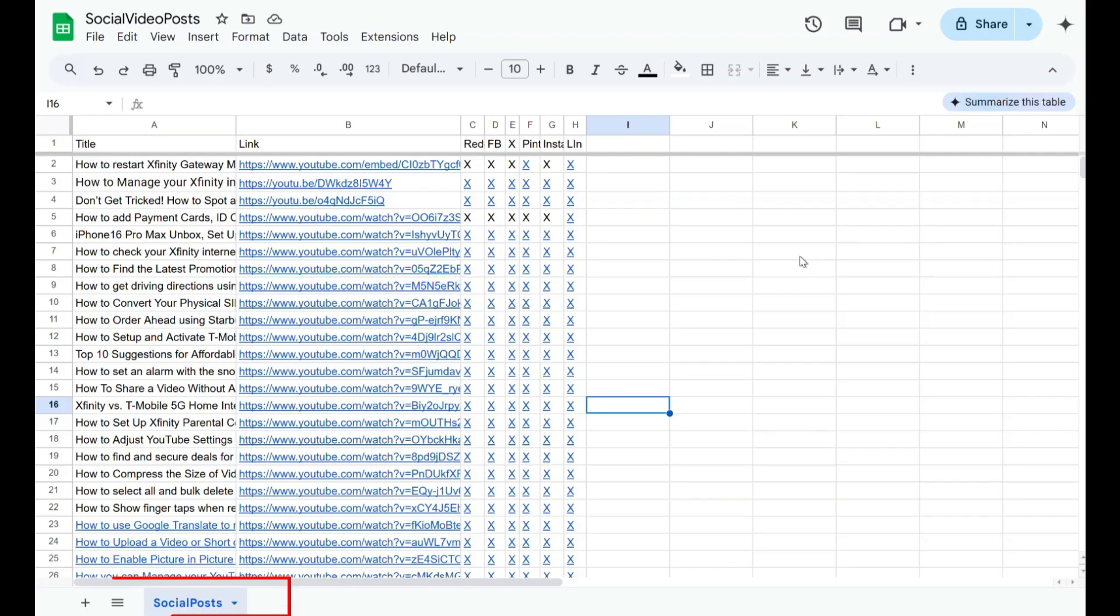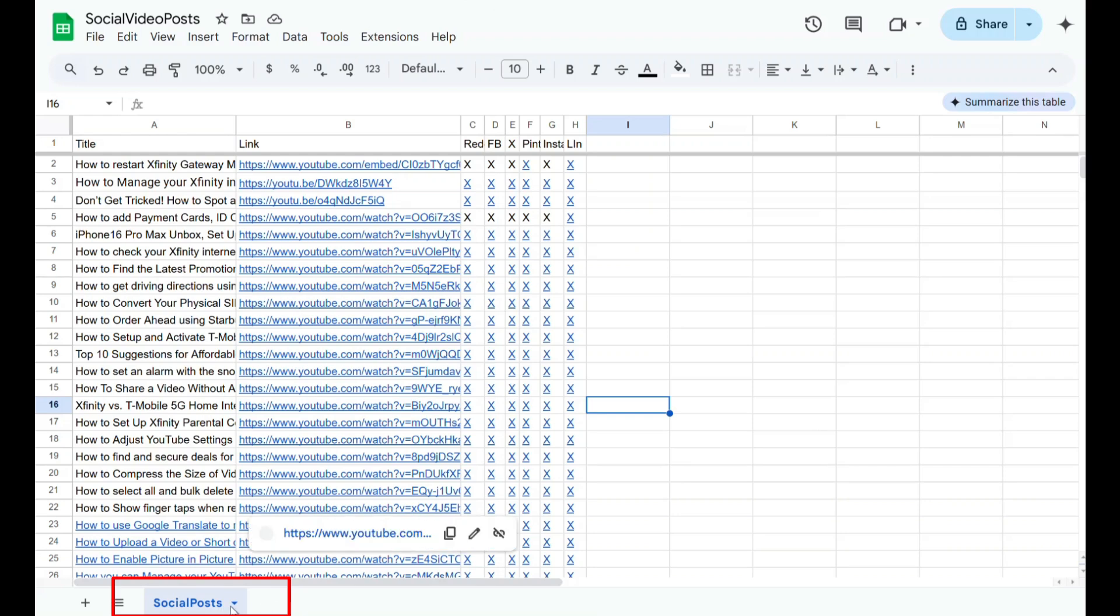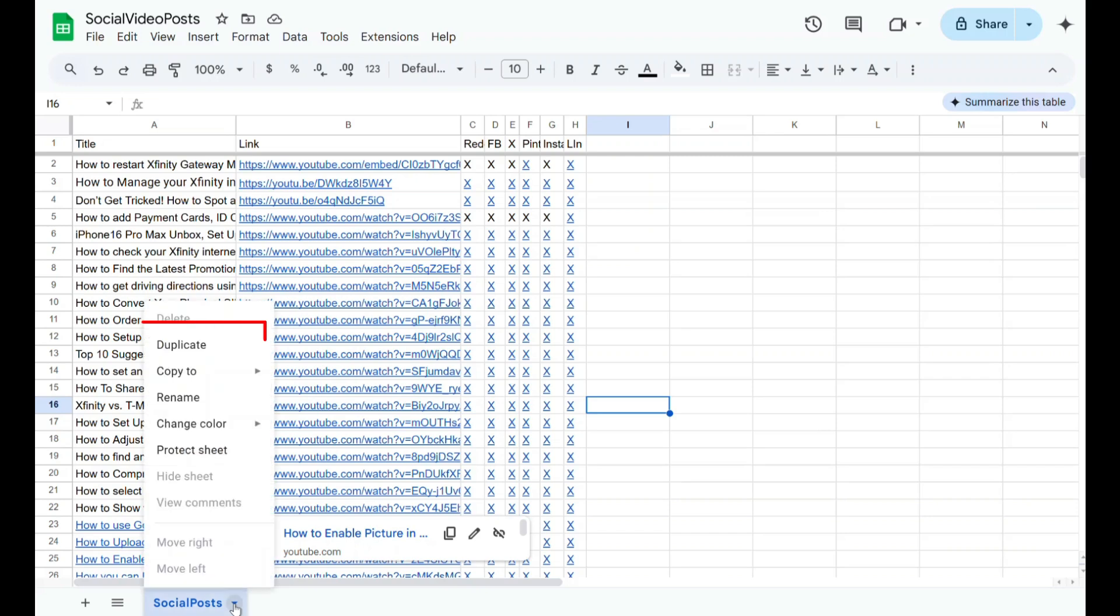To make a copy of a sheet, click the sheet name at the bottom of your Google Sheets document. Right-click, or click the small down arrow next to the sheet name to open the menu. Then, click Duplicate to create a copy of the sheet.